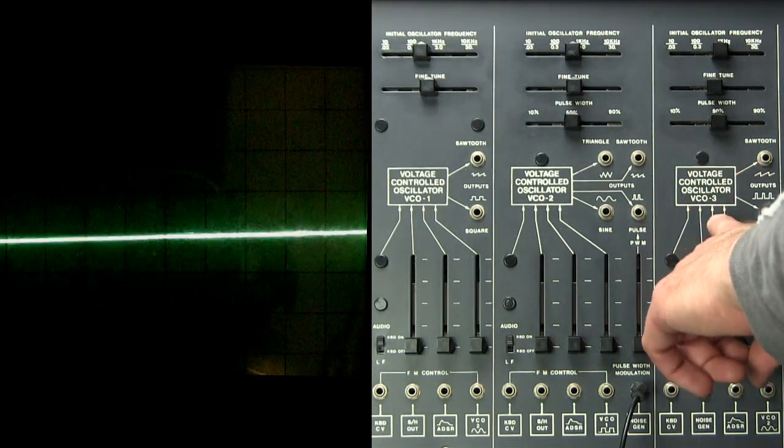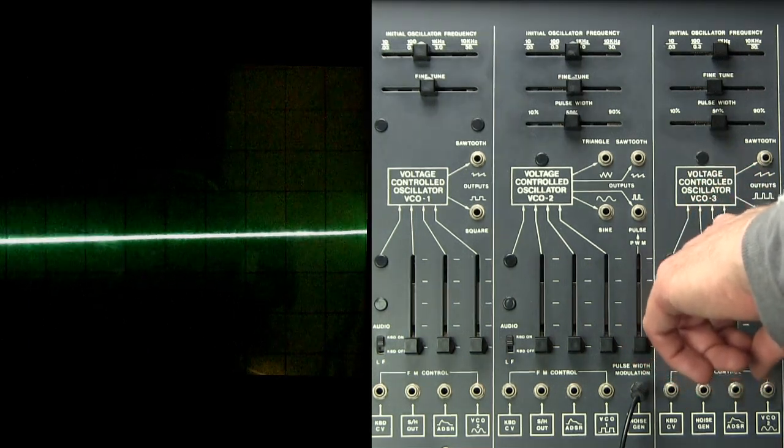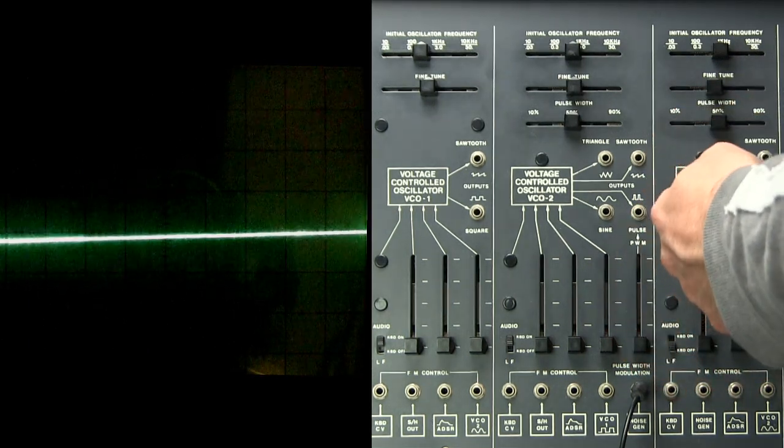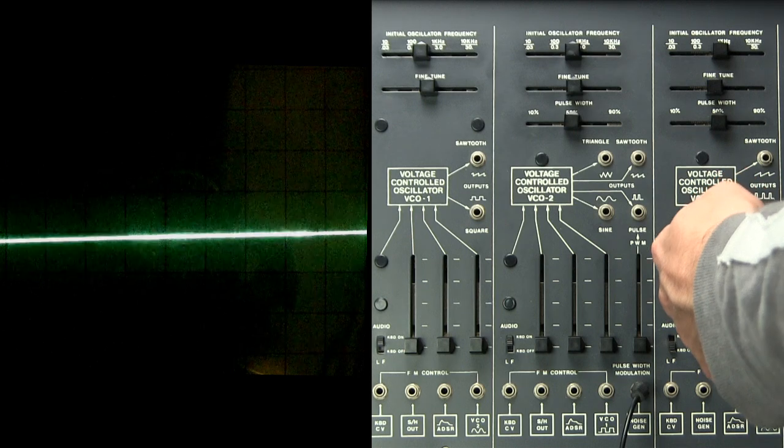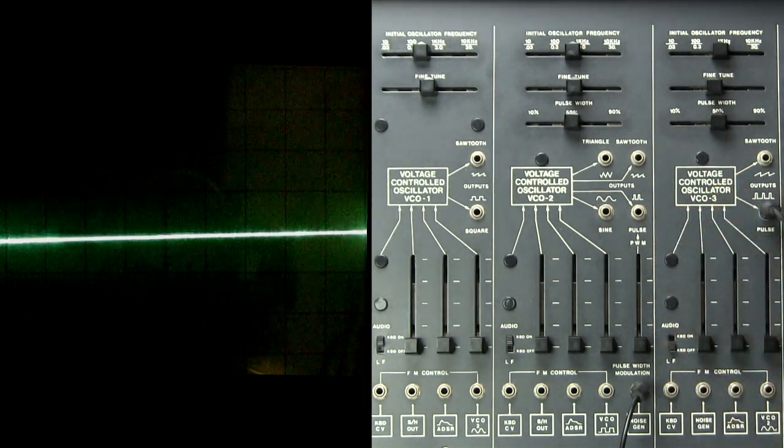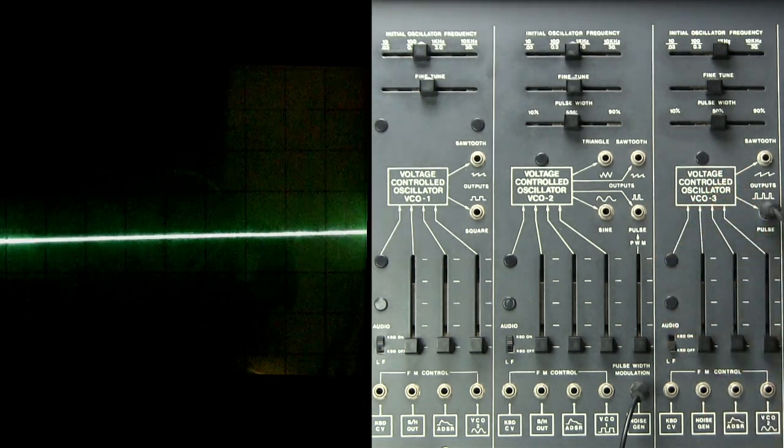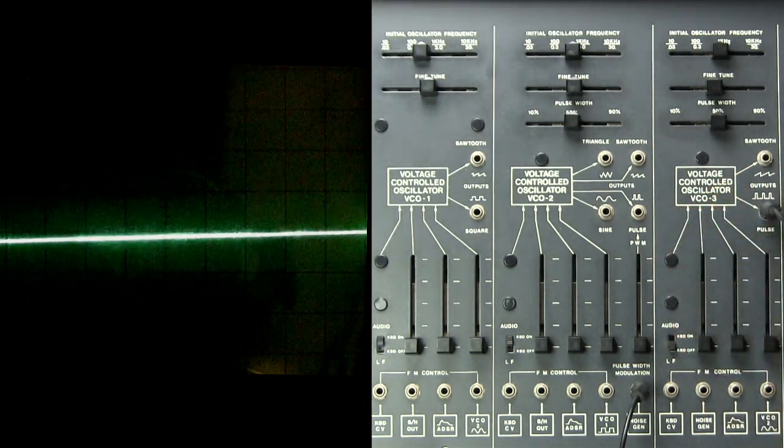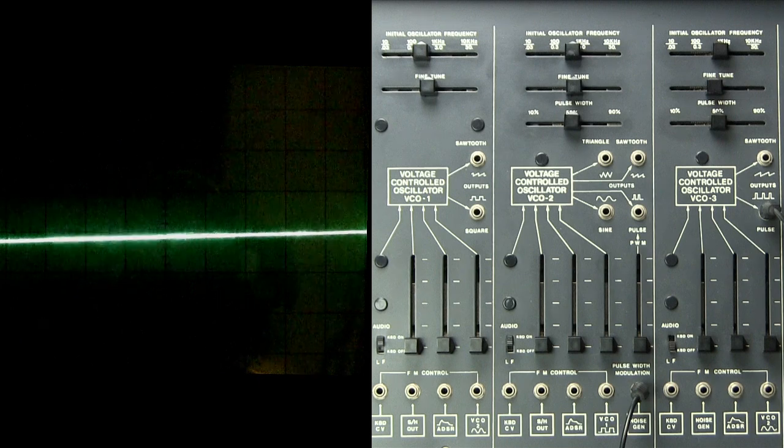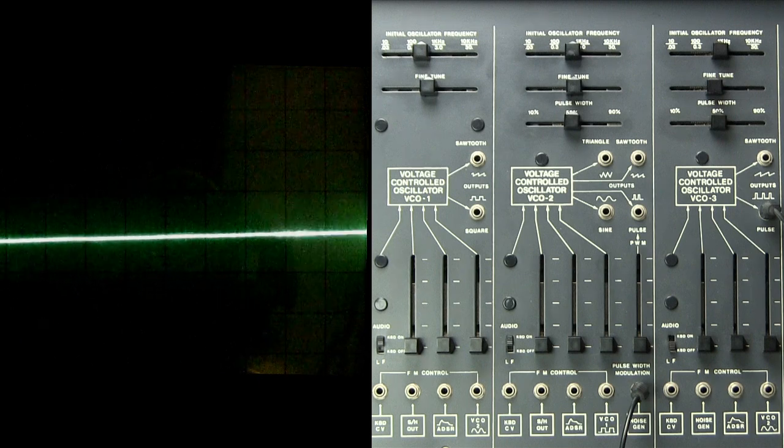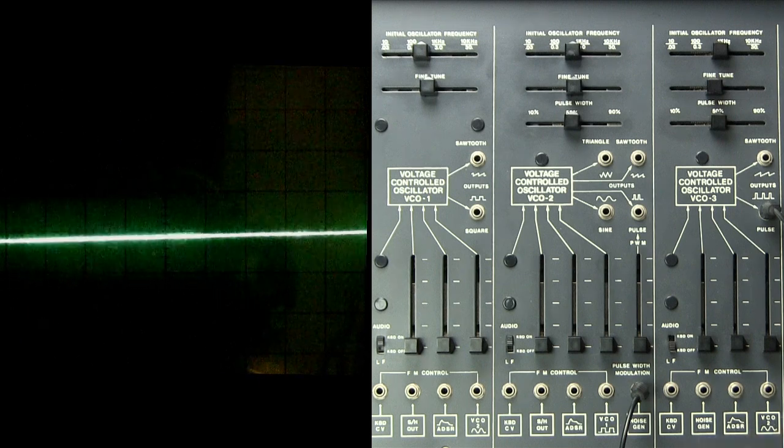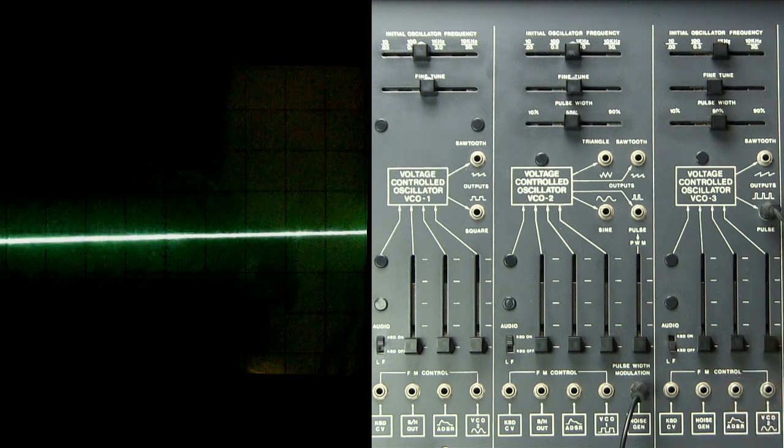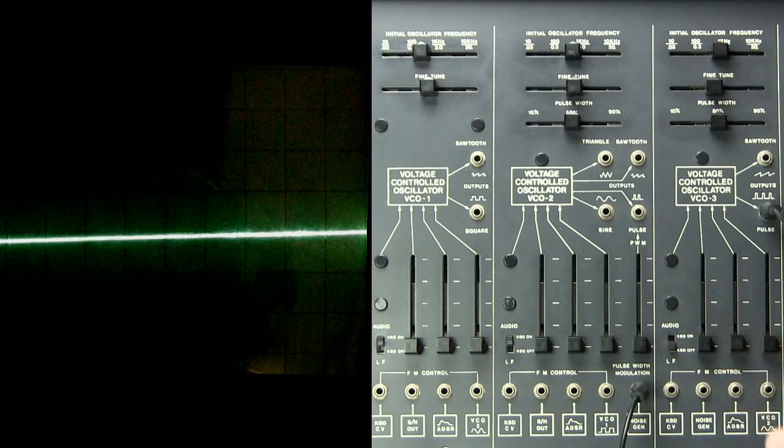I've turned oscillator 3 to a low frequency oscillator. I'm taking its square wave output, putting it into a lag processor, which slows down voltage changes and rounds them off. And I'm basically creating a